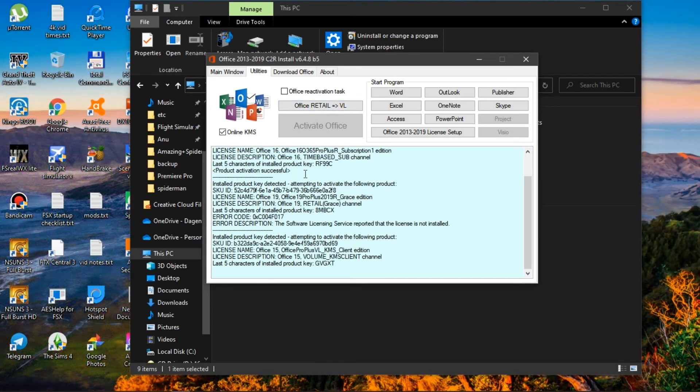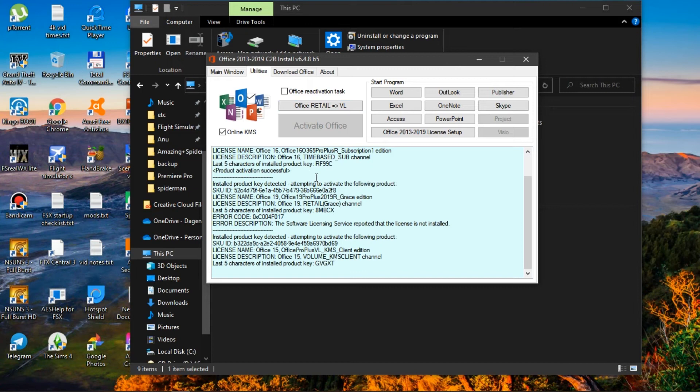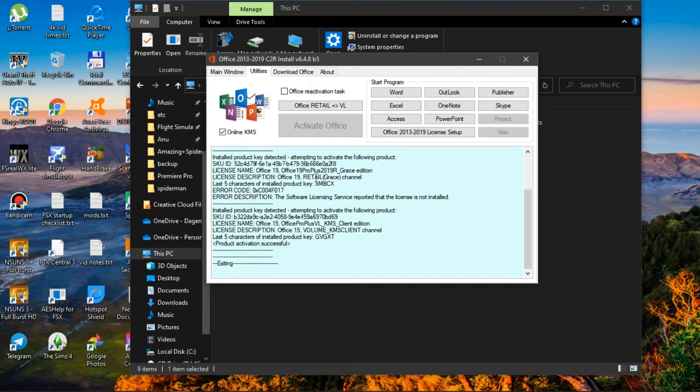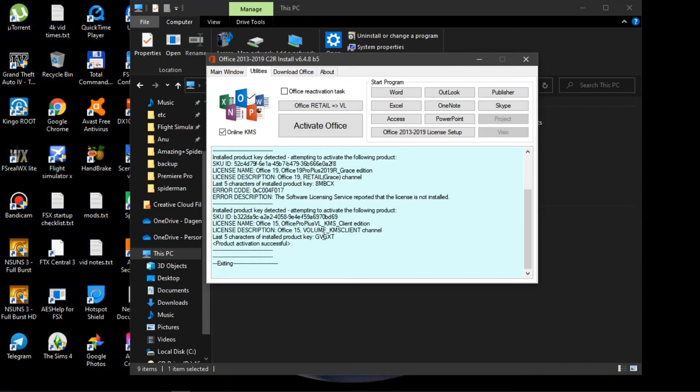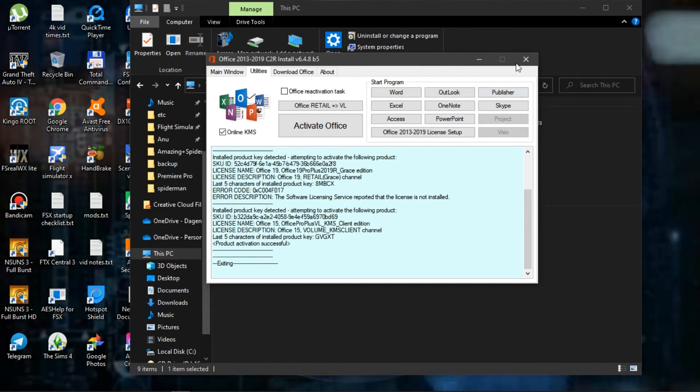So it should look something like this, and once it's done it should say exiting, I believe. There we go. Once it's done, then you're good to go. You can just close it.